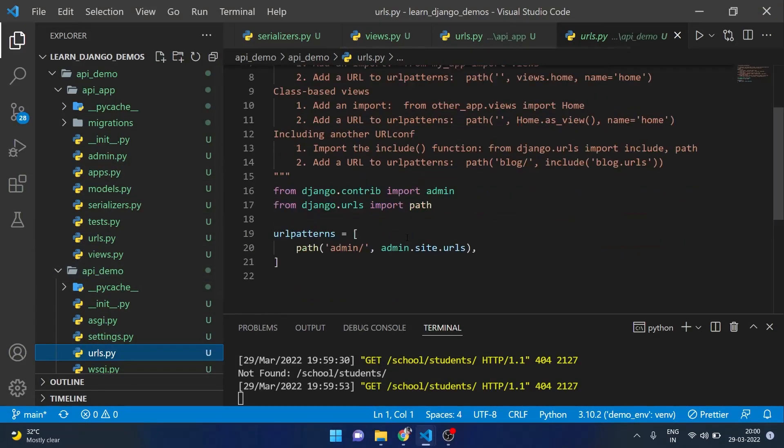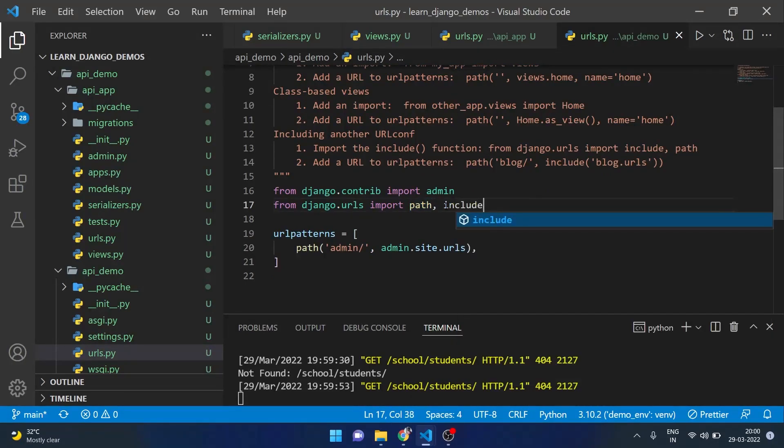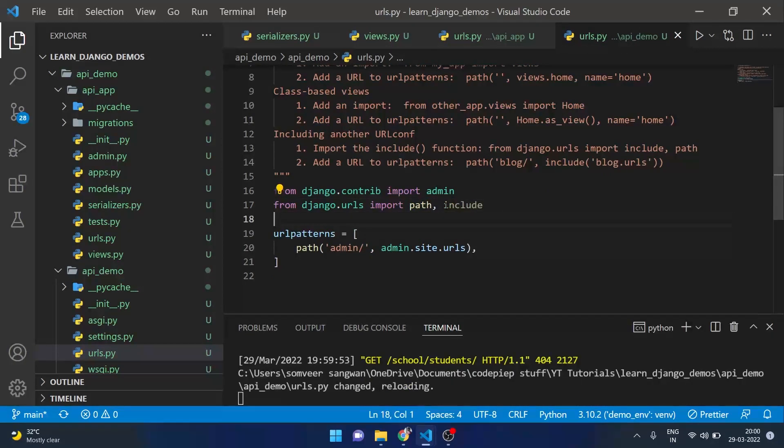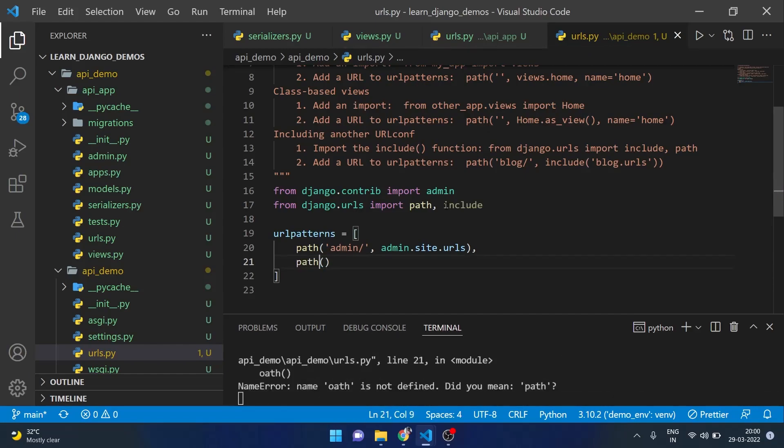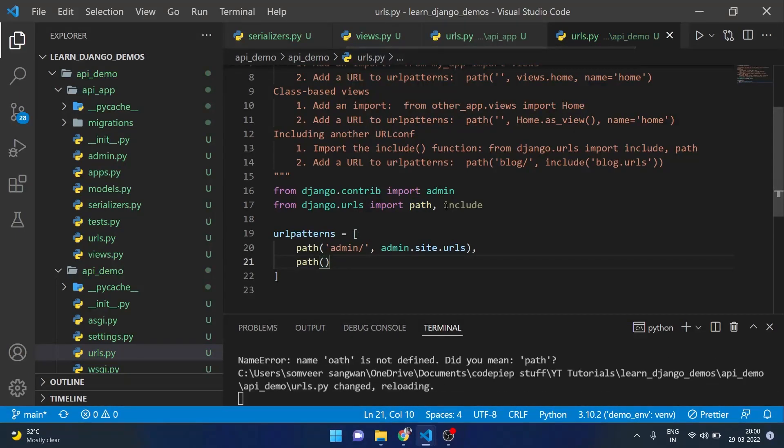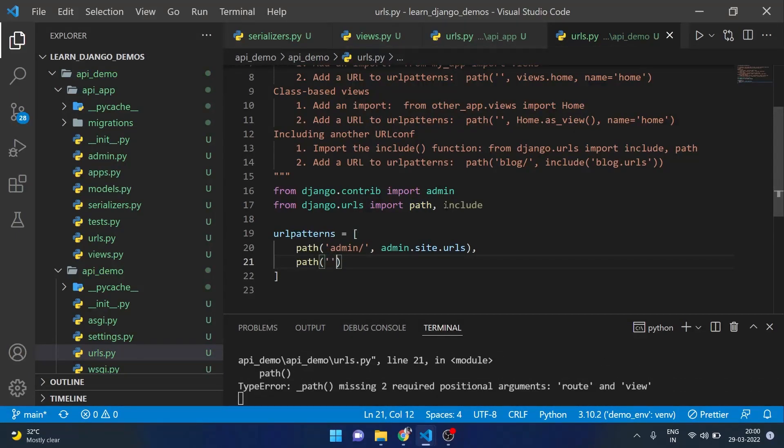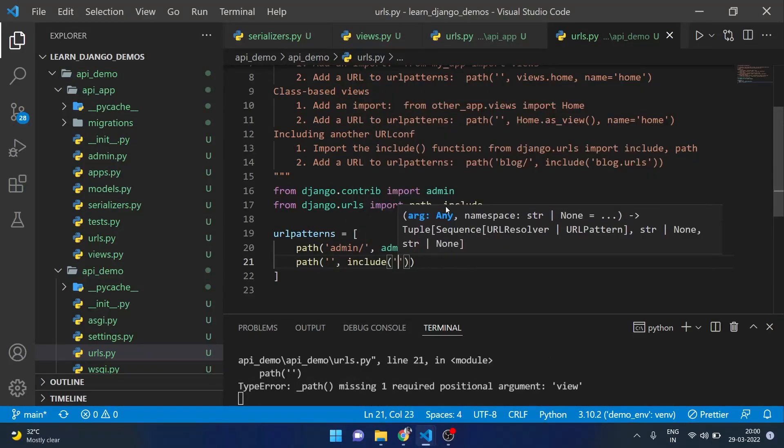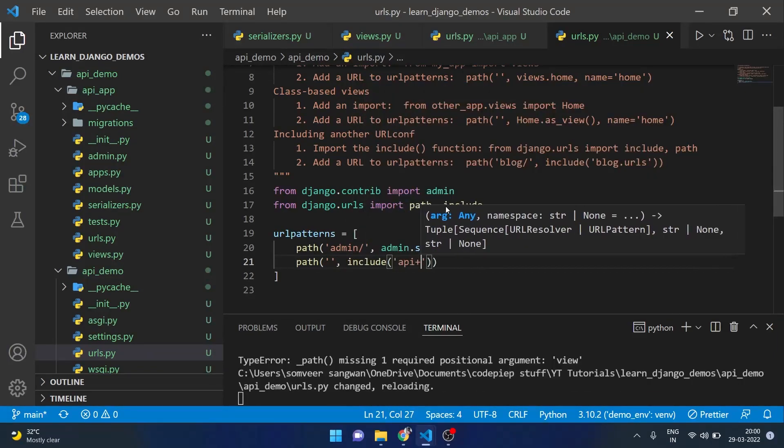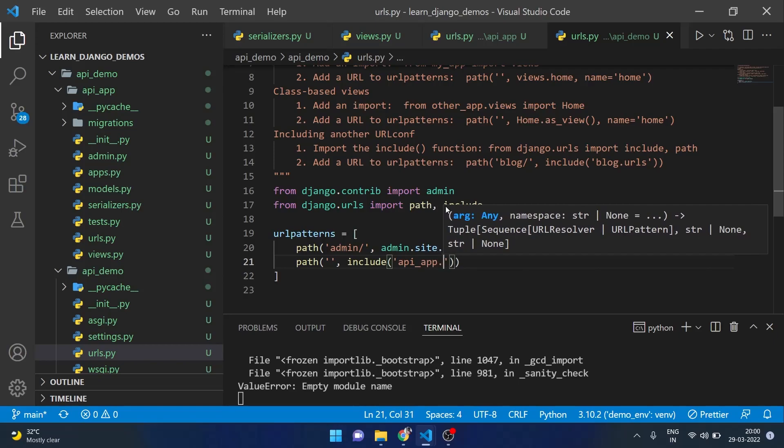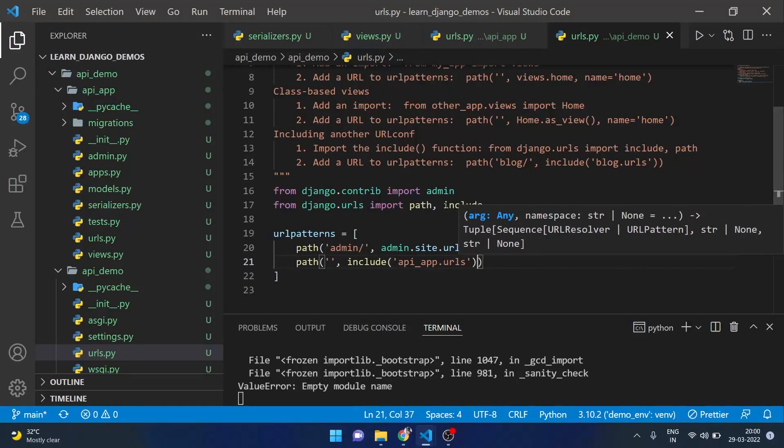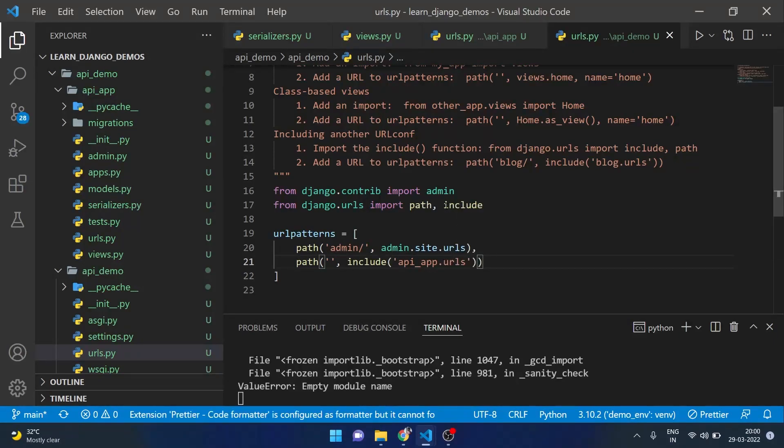Let's complete that step in urls.py in our project folder. We will also import include and here apart from admin it should be path with a blank and I want to include api_app.urls. It should work.